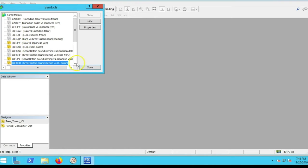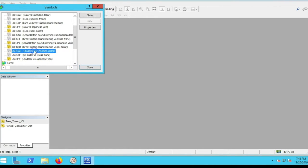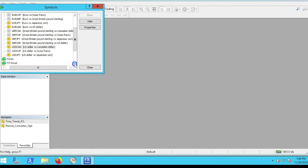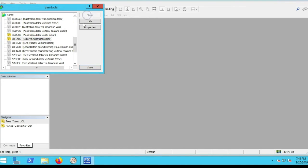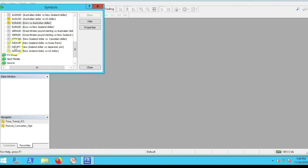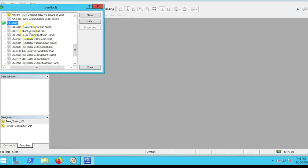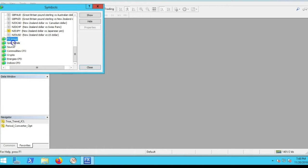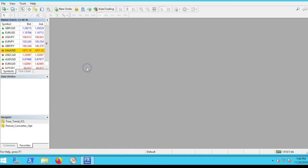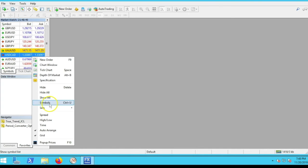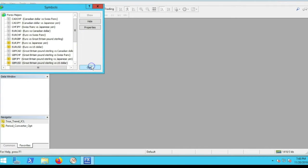I have the common pairs we look for setups on every day checked off. I'll add the US dollar/Canadian dollar. If you scroll down further and double-click on Forex, you can see Australian dollar/US dollar, Euro/Australian dollar, New Zealand dollar/Japanese yen. Scrolling lower are more exotic pairs — I don't include any of those. Under Spot Metals I have gold checked off. You can always go back into Symbols to add or hide any pairs you wish to trade.